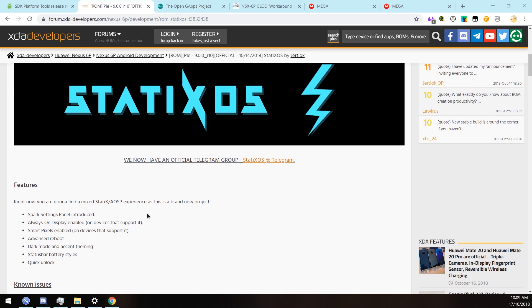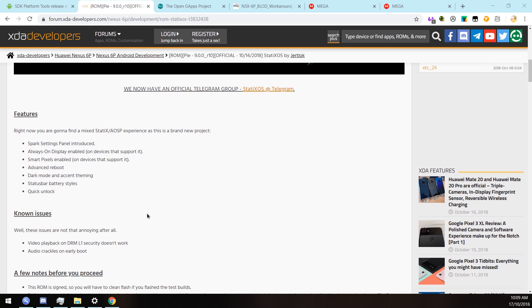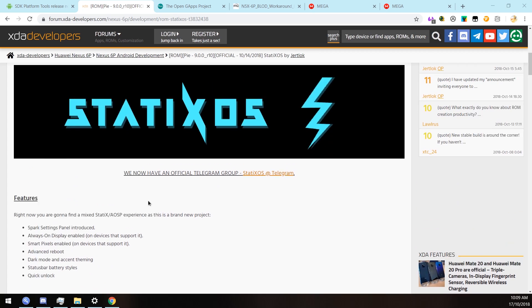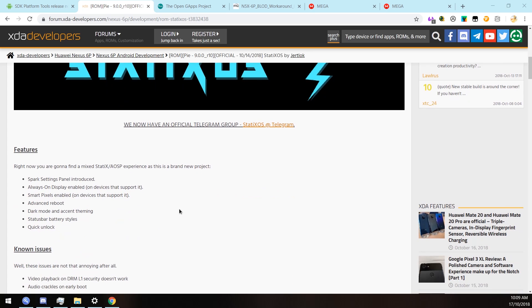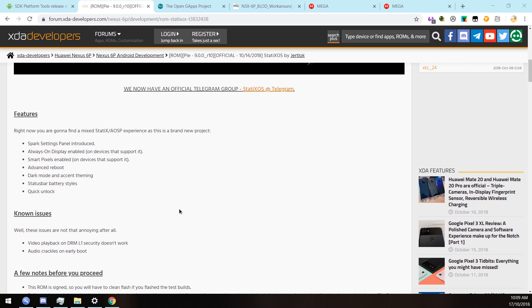There are currently two Pie ROMs - one is StaticsOS which is a bit custom, and there's one that has just built off the Android open source project. If you don't want any tweaks or anything like that, then there is another ROM and I'll have that link down below. Basically it's just Android Pie, but this one we're going to be taking a look at has a few features here.